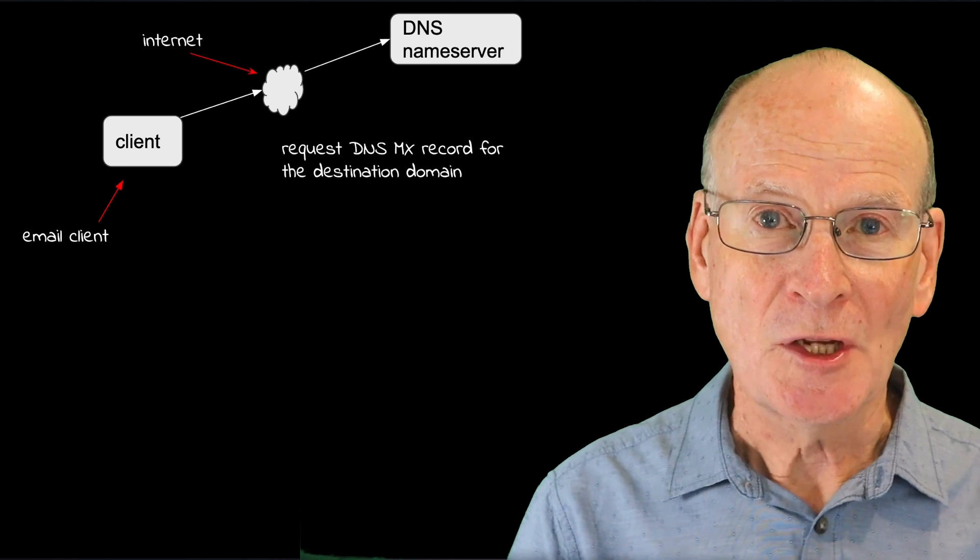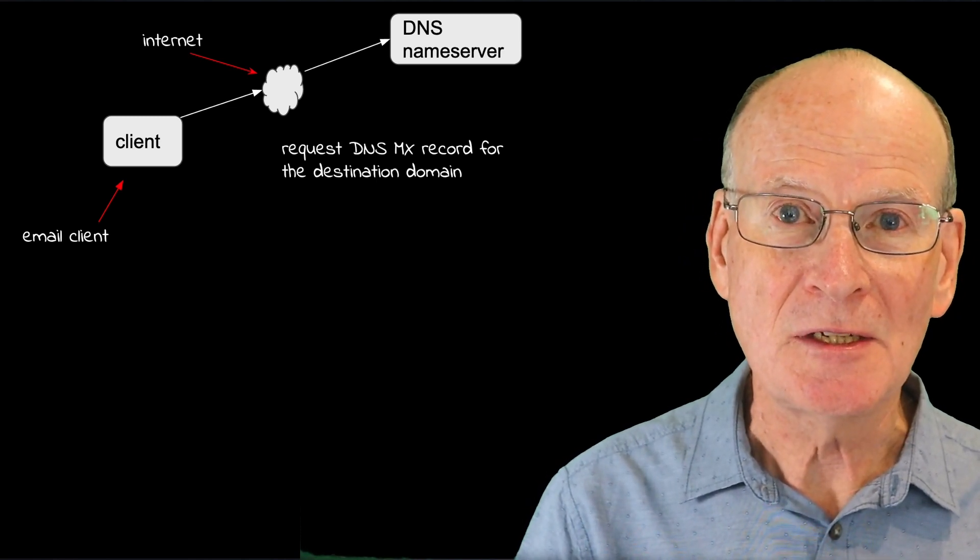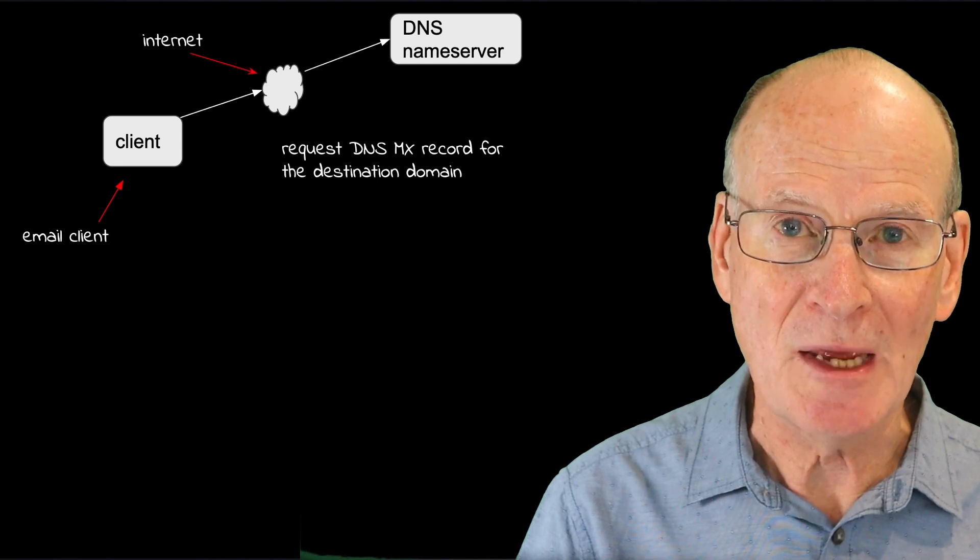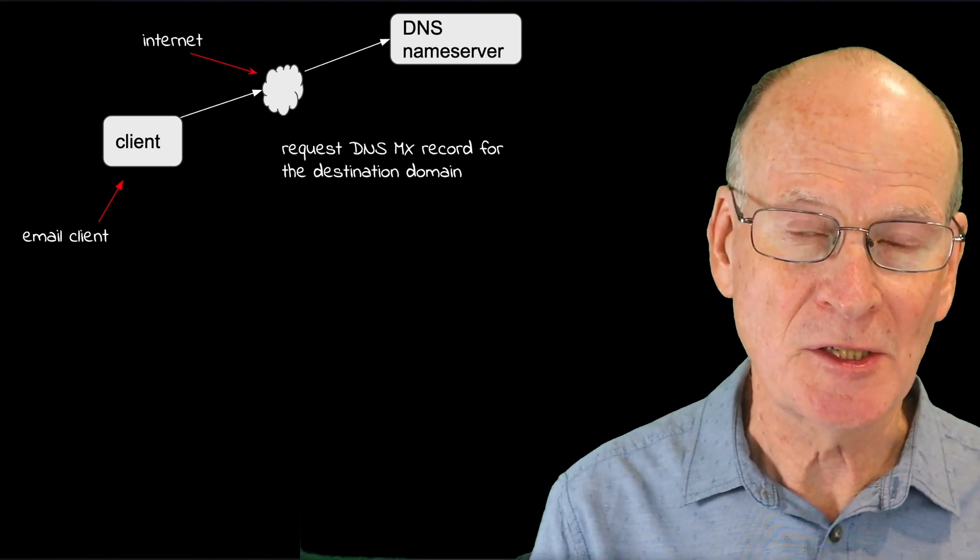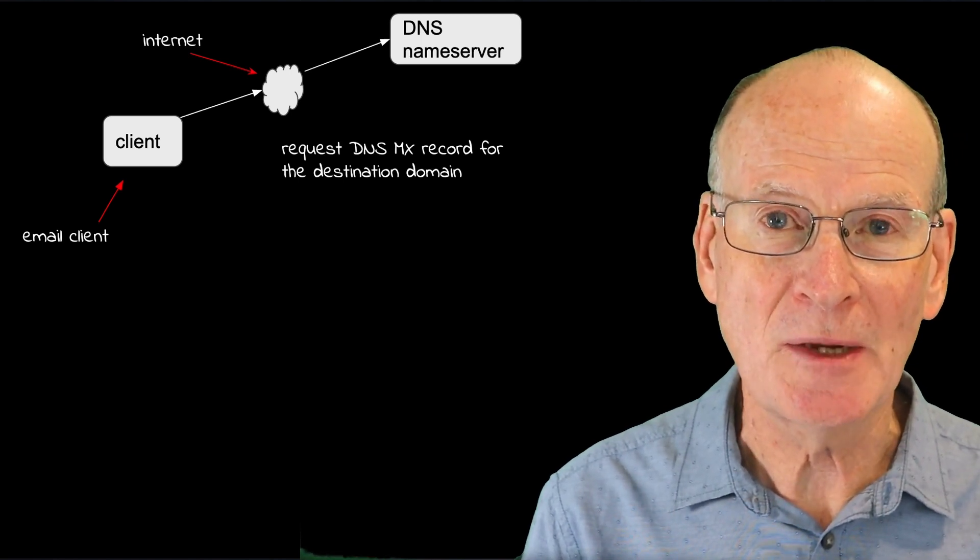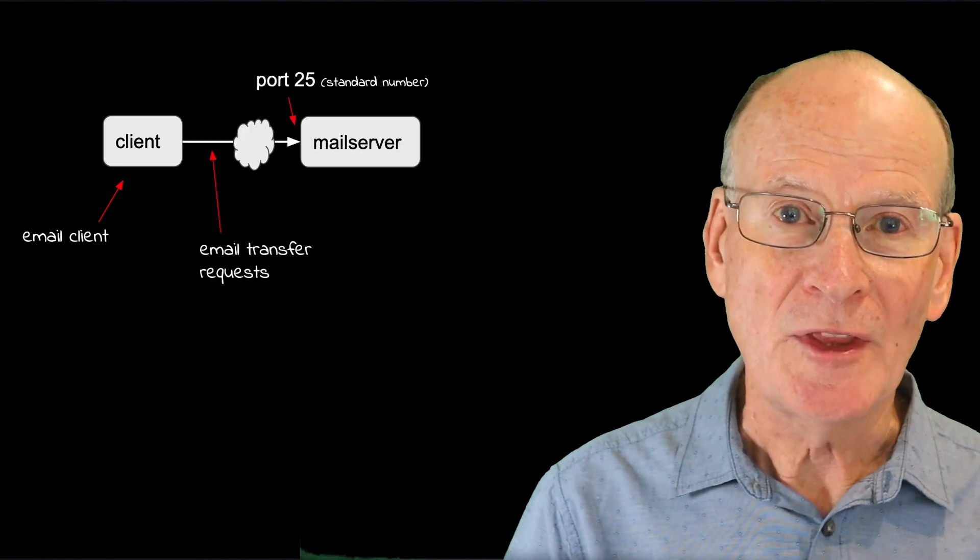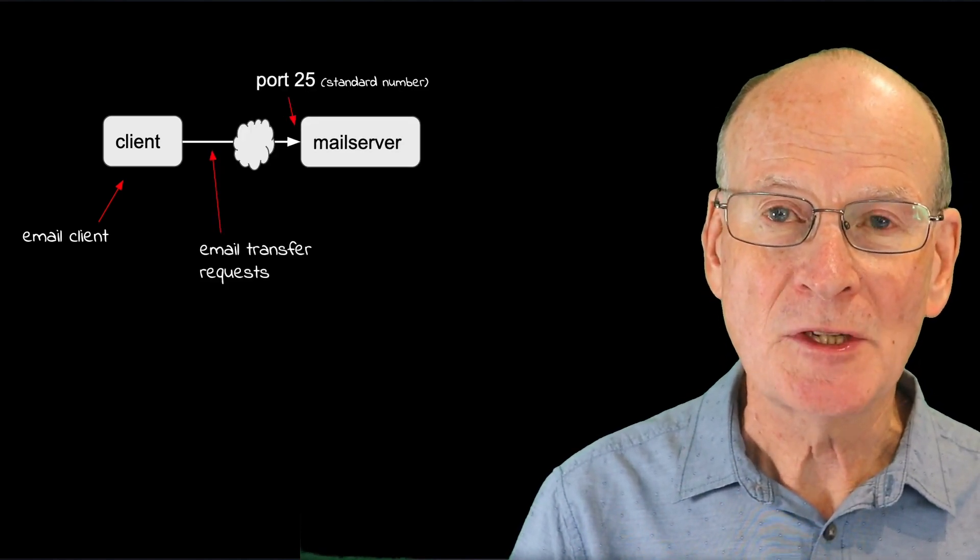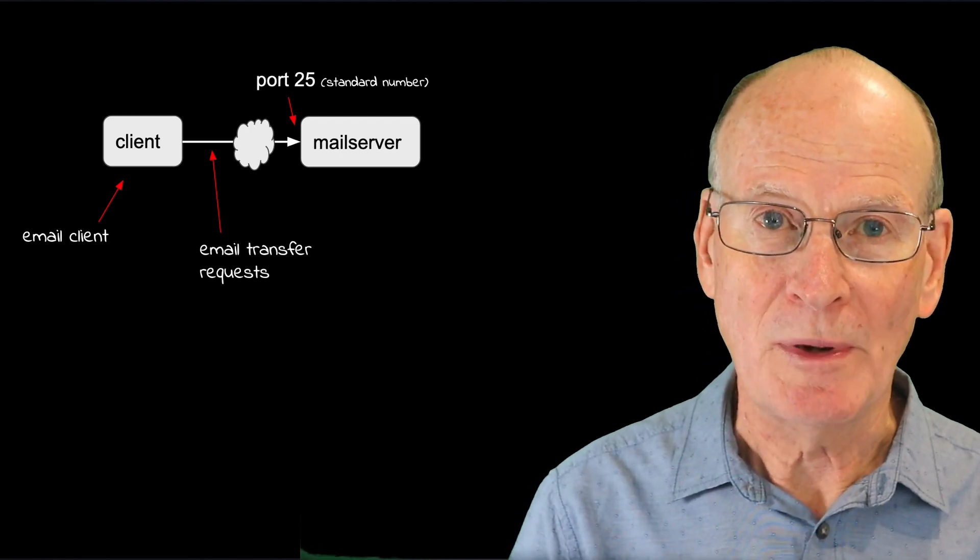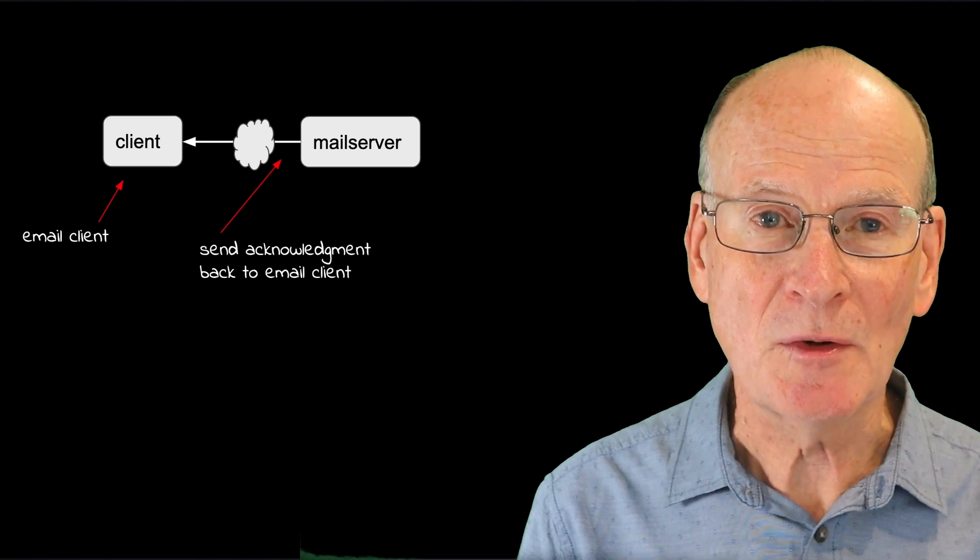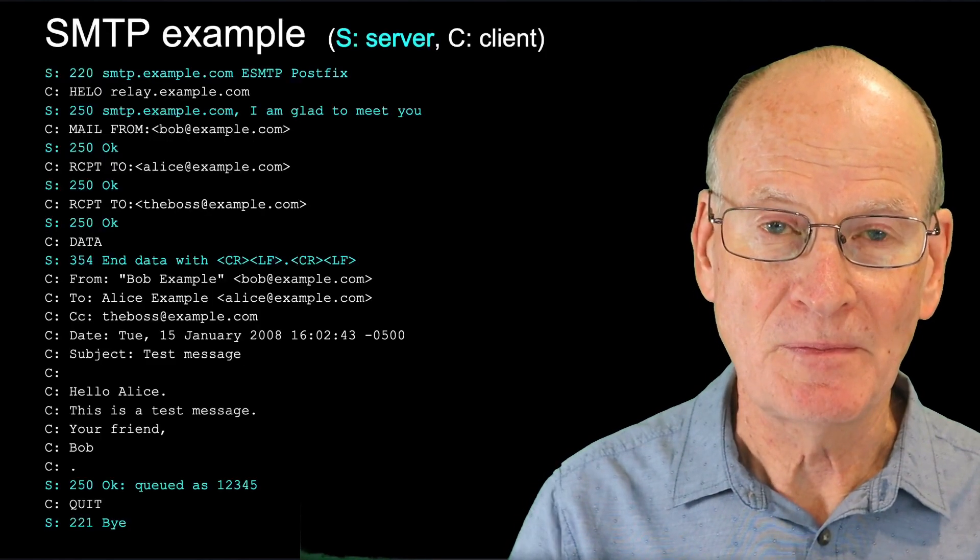So you can see here, the client, the first thing it does is it does the DNS request for the relevant MX record. And that will return a server IP address, or often just a server host name, which is then translated to an IP address. The client then makes a connection to that mail server, and the server will send an initial status message. The client replies, the mail server responds, and so on, with the mail item included in the exchange.